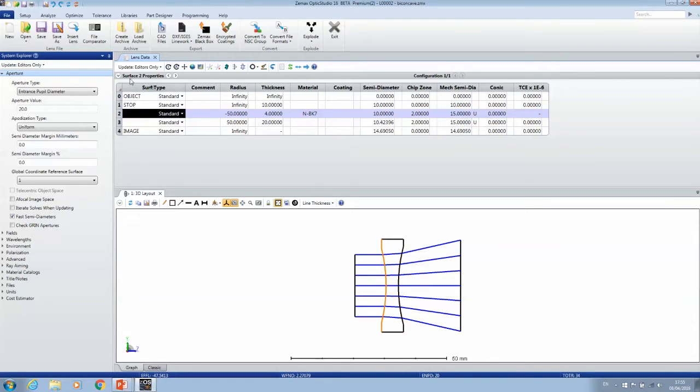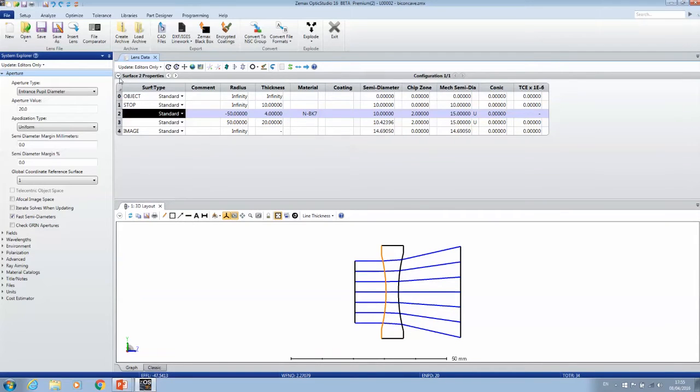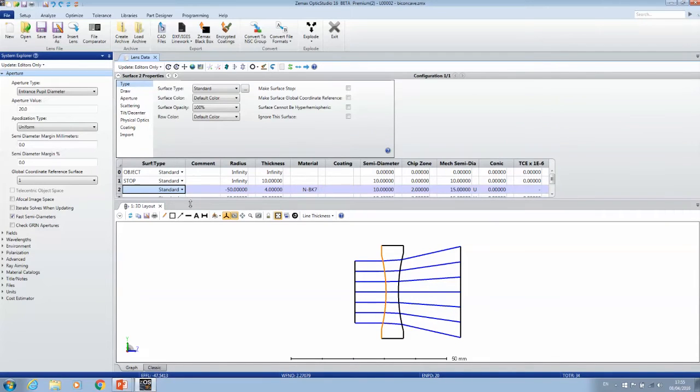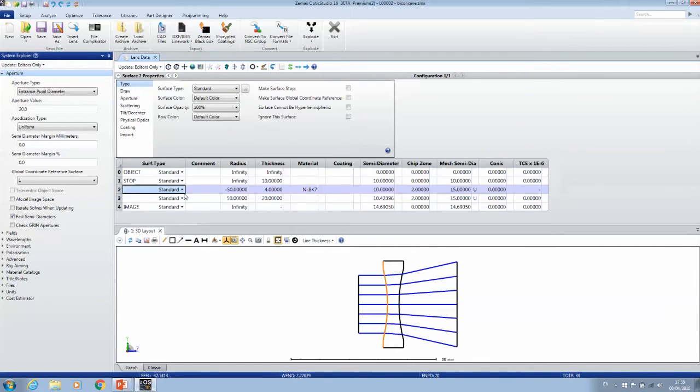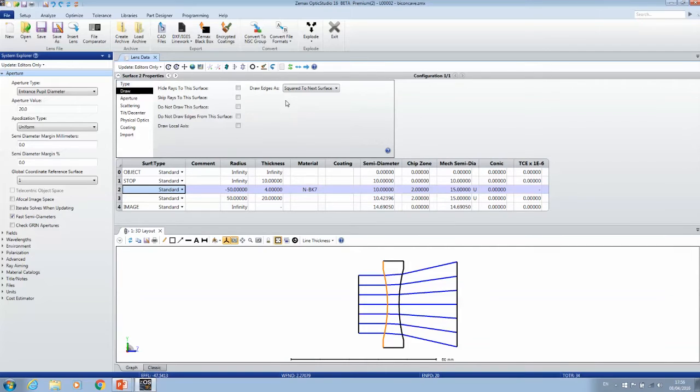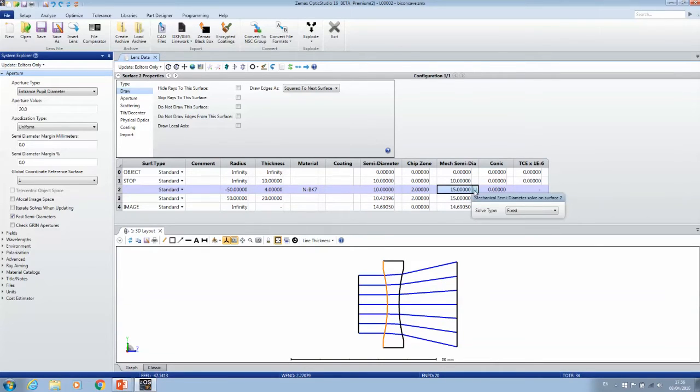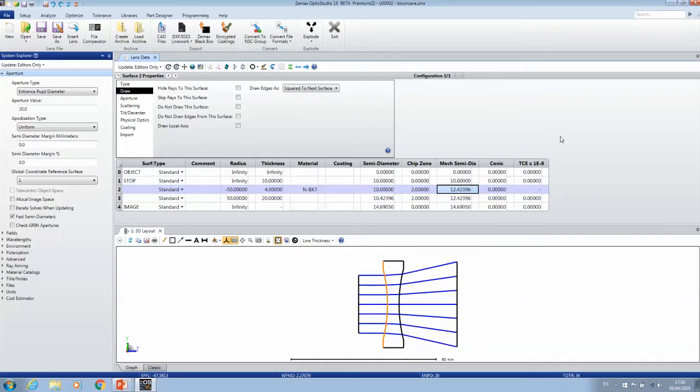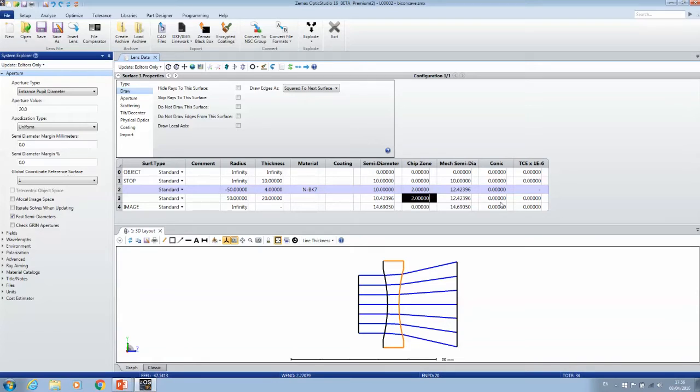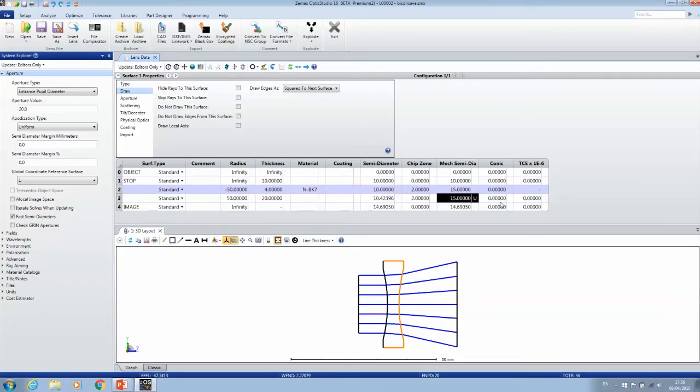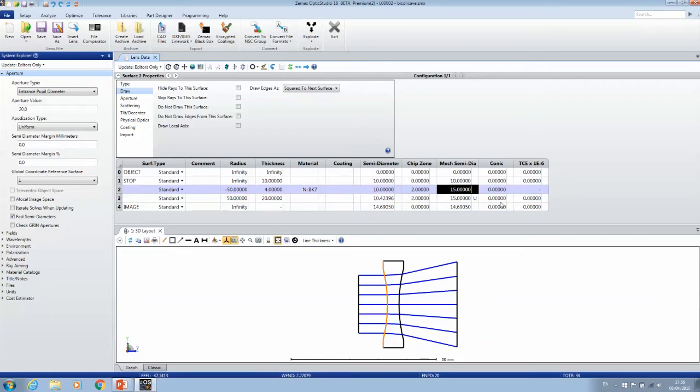Let me show you what that means. For surface number two, the properties for drawing are squared to next surface. When I remove the automatic, when I make both surface 2 and surface 3 automatic, it falls back to 10.4 plus 2, giving 12.4. Now I make surface 3 15, and as soon as I make surface 3 15, also surface 2 is now calculated to be 15 millimeters.